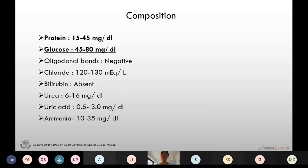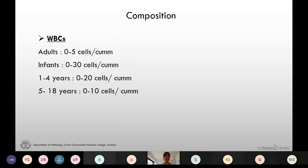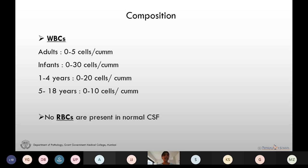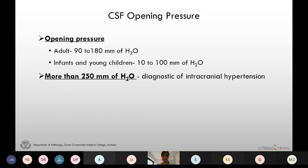This is the normal composition of CSF — proteins and glucose form the important constituents of it. Normally we can find 0 to 30 WBCs in the CSF, ranging from adults to infants, and RBCs are not present in normal CSF.